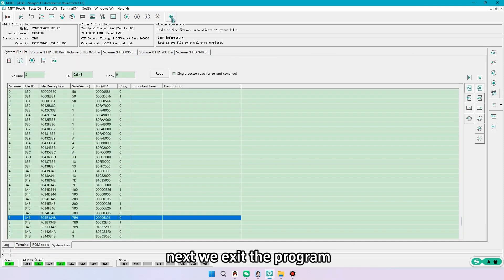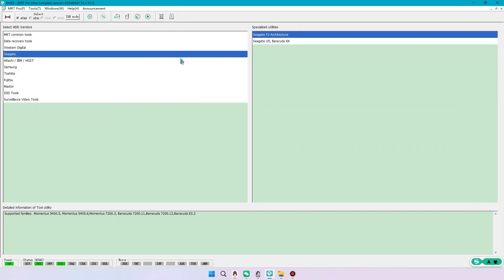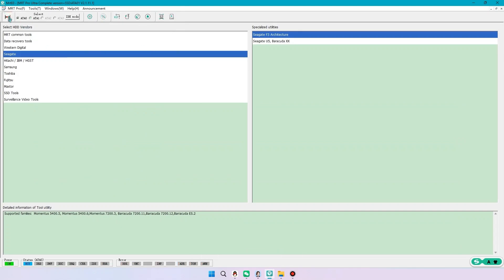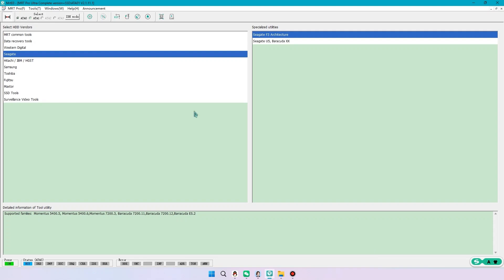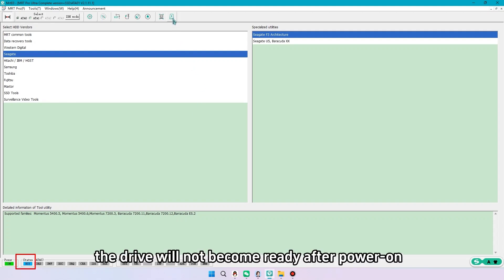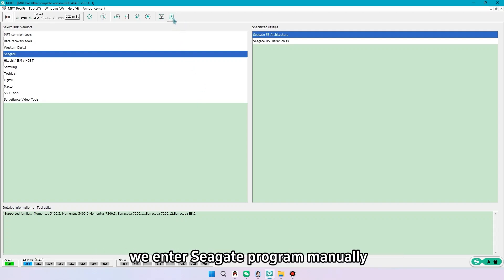Next we exit the program. Power off and on. Since current ROM has been unlocked, the drive will not become ready after power on. We enter Seagate program manually.